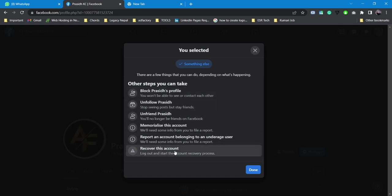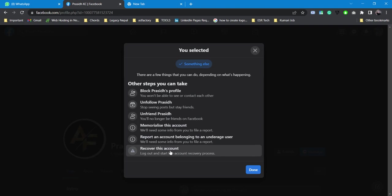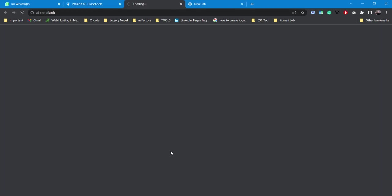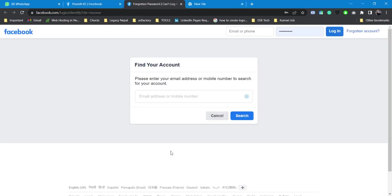After that I'll find lots of options, so I'll simply click on Recover This Account. What this will do is log me out of my Facebook page and start the recovering process. The recovery process has now been started.